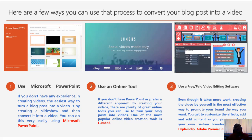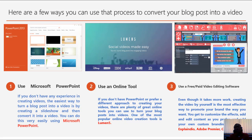My favorite tool is the third option: use free or paid video editing software. Even though it takes more work, creating the video yourself is the most effective way to promote your brand as you want. You get to customize effects, add or edit content as you prefer, and add your own custom branding. Tools like Esplendor, Adobe Premiere Pro, and Camtasia. One of the tools I'm using to record this video is Camtasia. If you don't know how to get it, drop a comment below and I'll get back to you.